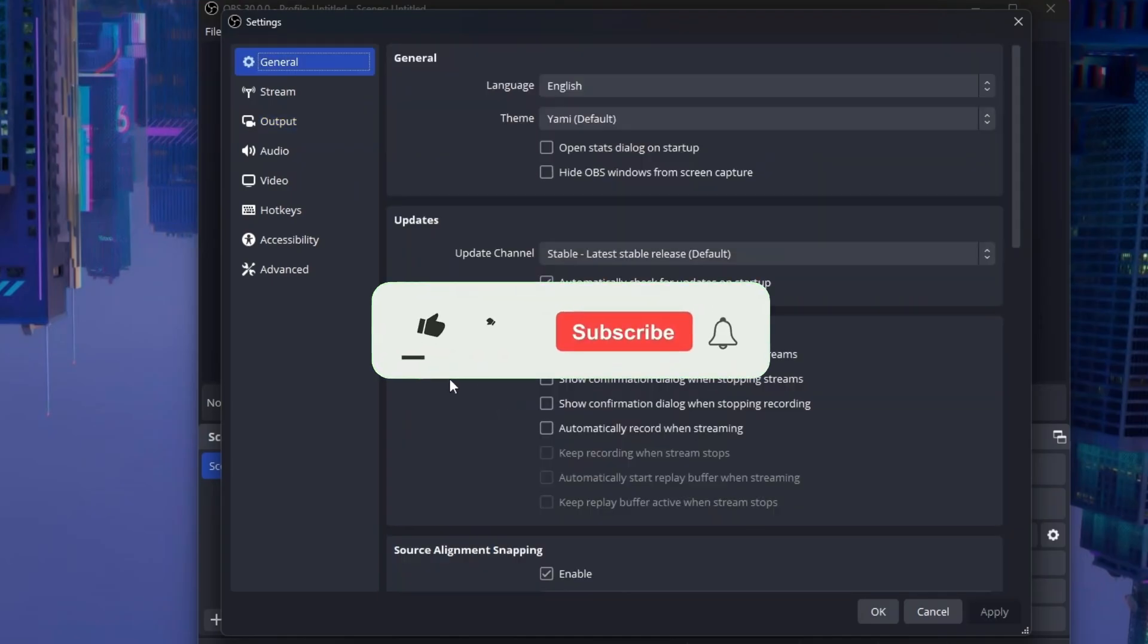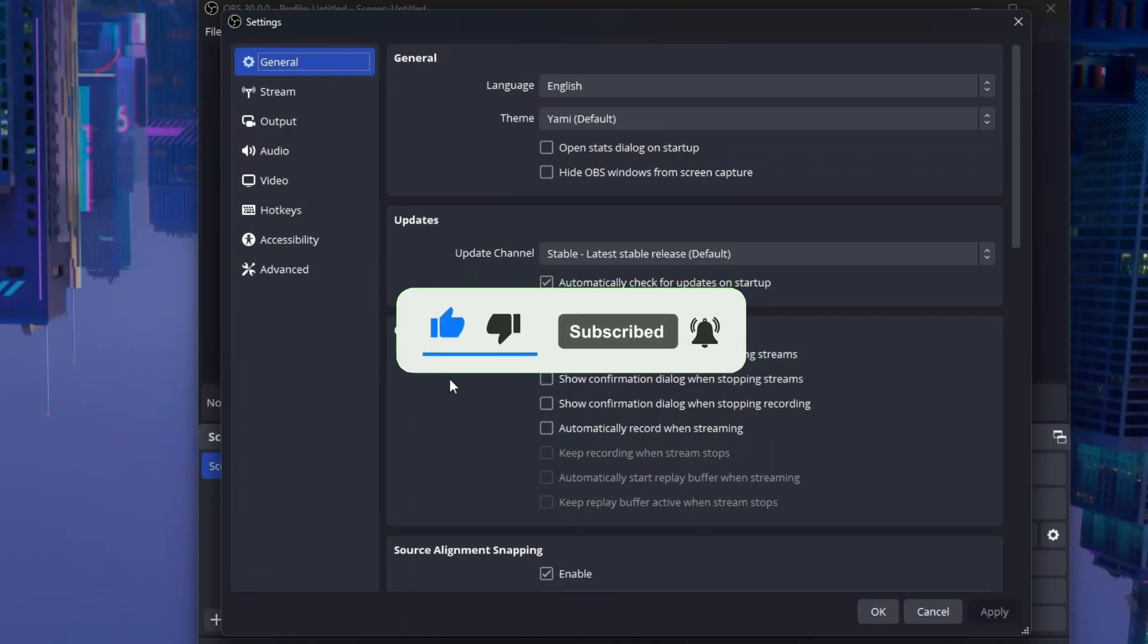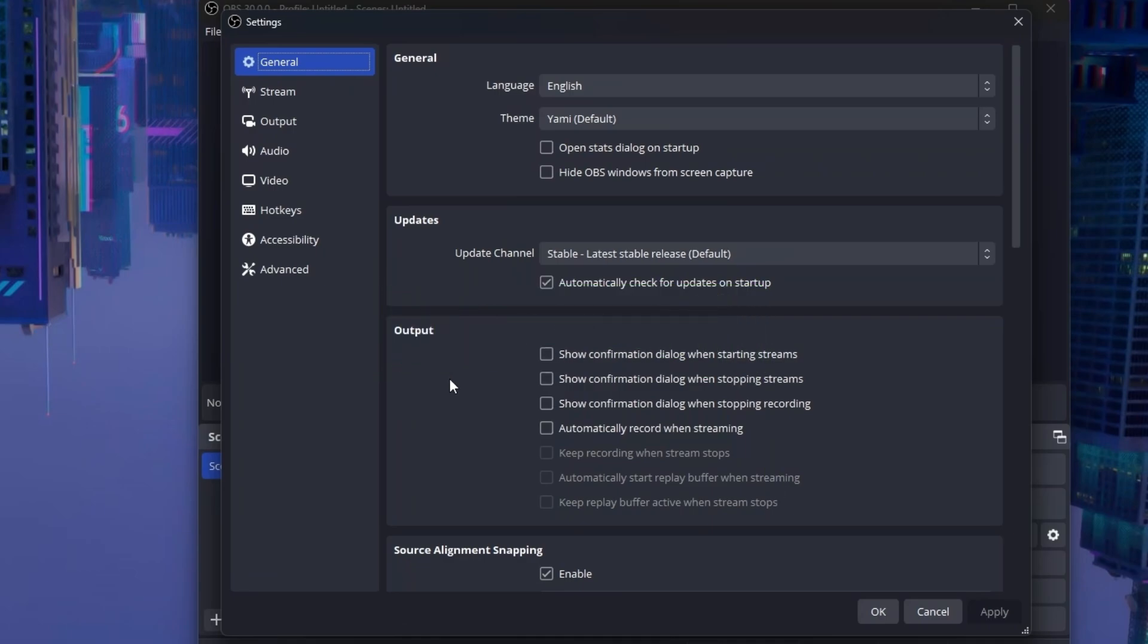And that's pretty much it for this video. Thank you so much for watching. I hope this helped you with your recording and performance. If you enjoyed the video, then consider liking and subscribing. It'll help me out a lot. If you have any issues, comment down below and I'll try to help you as much as I can. Thank you. Goodbye.